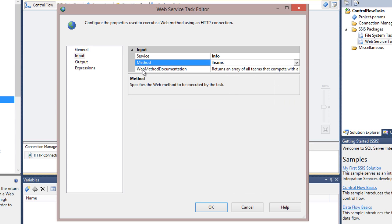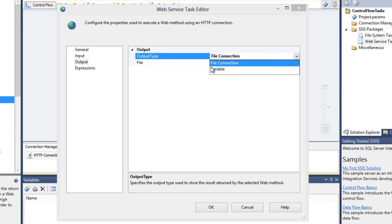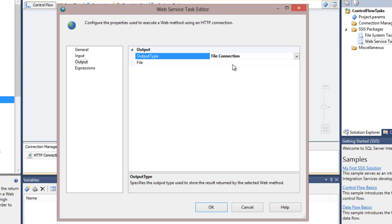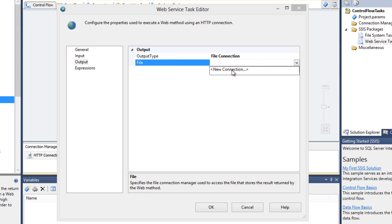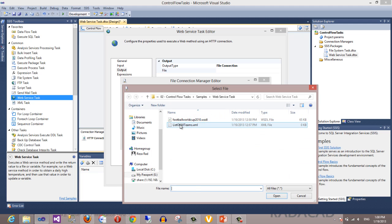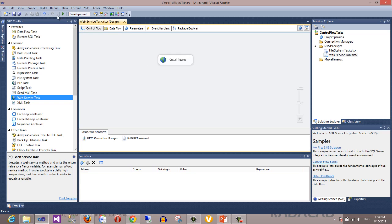Some methods accept input parameters — for example, 'full team info' accepts a team name as a string. Right now I want the list of all teams, so I choose the 'teams' method. The web method documentation shows what this method does and what it provides. Then I go to the Output tab and choose a file connection for the output — you can also return results into a variable. I select an existing file and choose 'list of teams', which is currently empty.